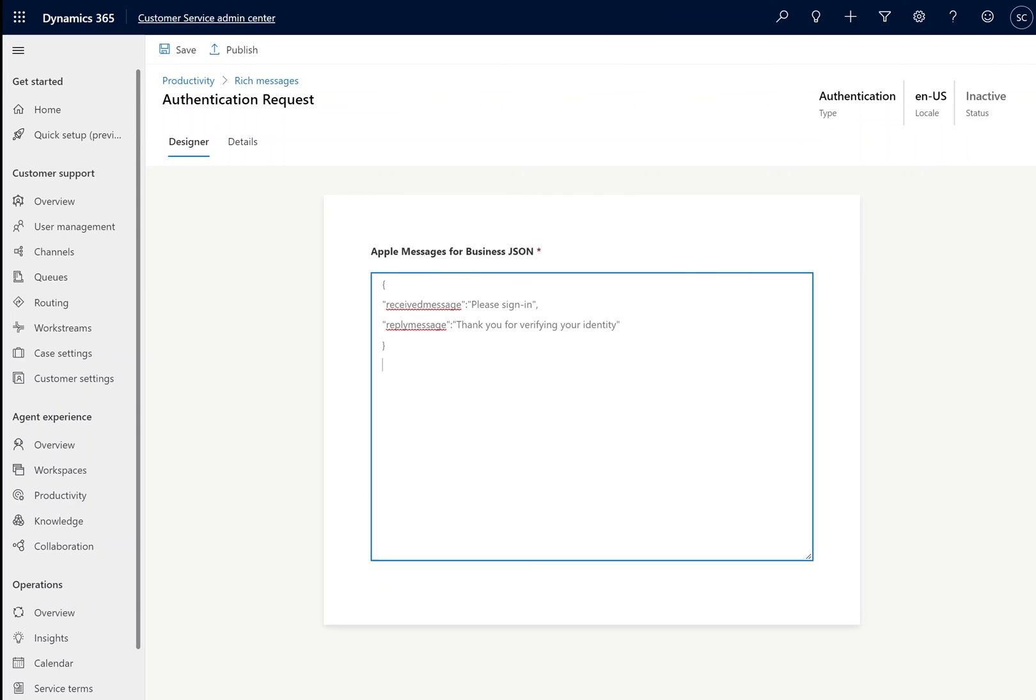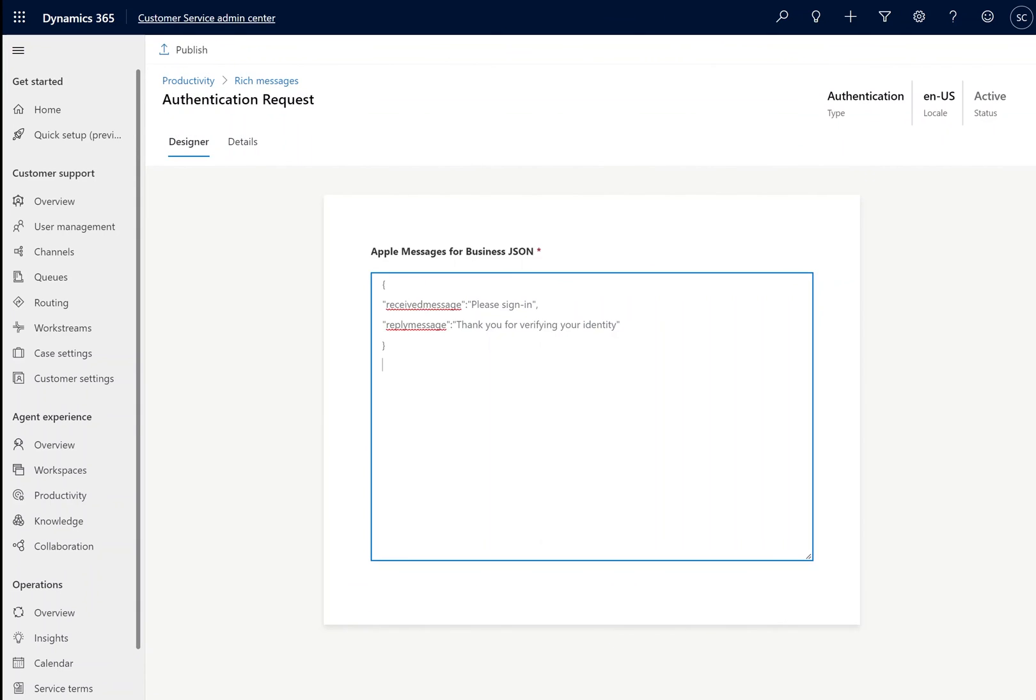We're going to copy and paste our message content. More information can be found within the documentation. After publishing, we move on to creating the authentication setting.